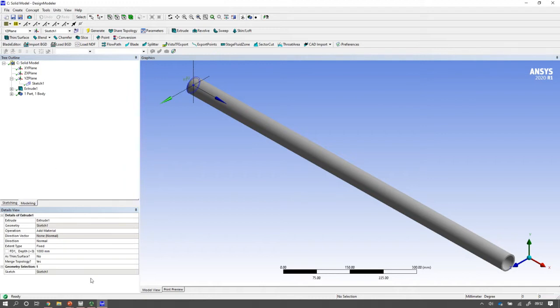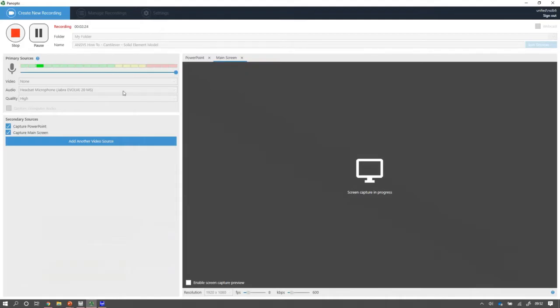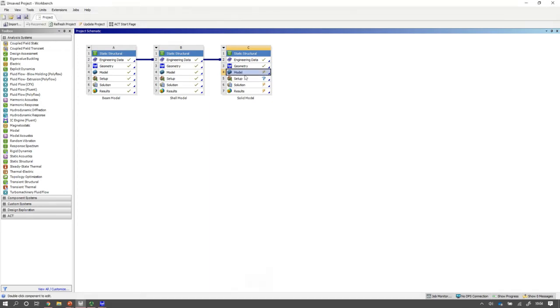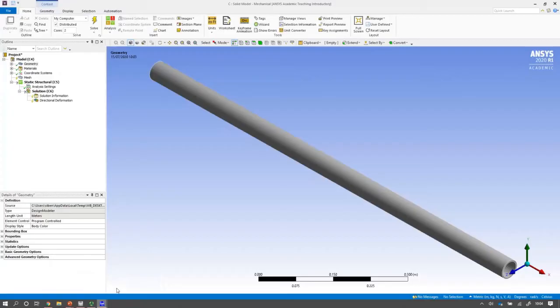Once I've done that that's it I've done so I can come out of the design modeler and open up my structural solver pre-processing and post-processing program. So we open up the modeler and here we have it.